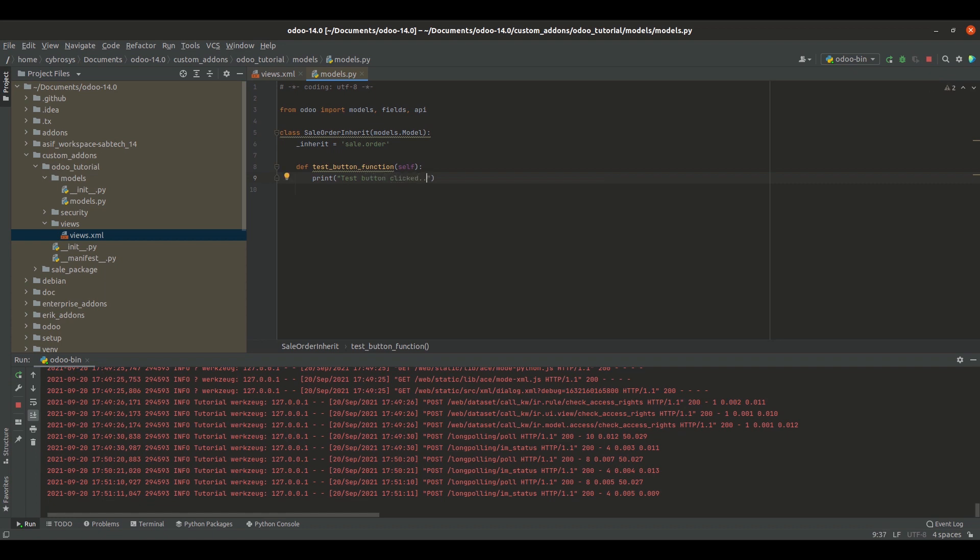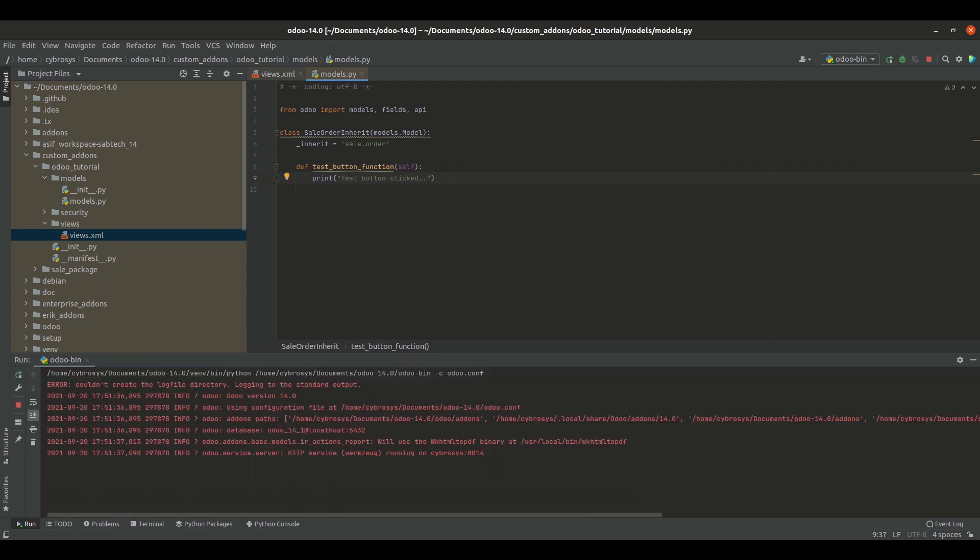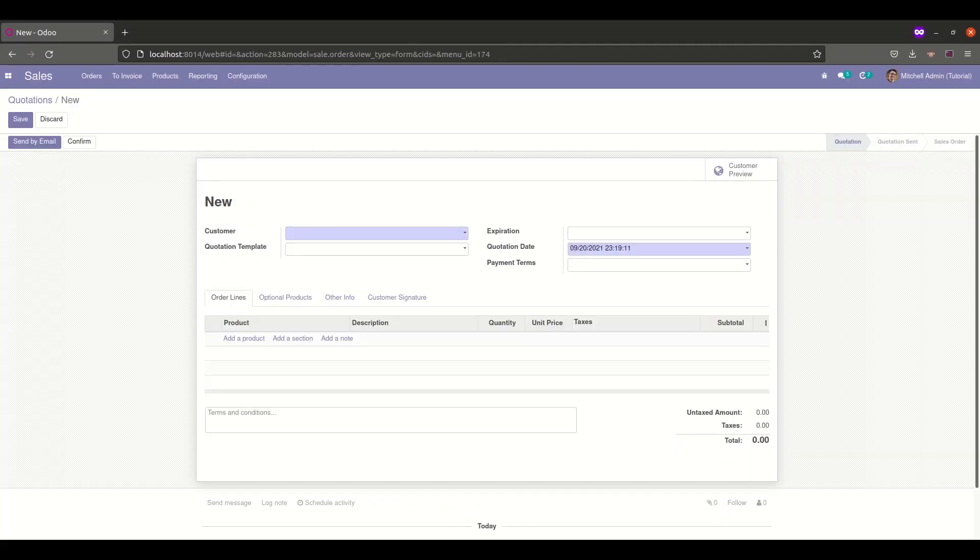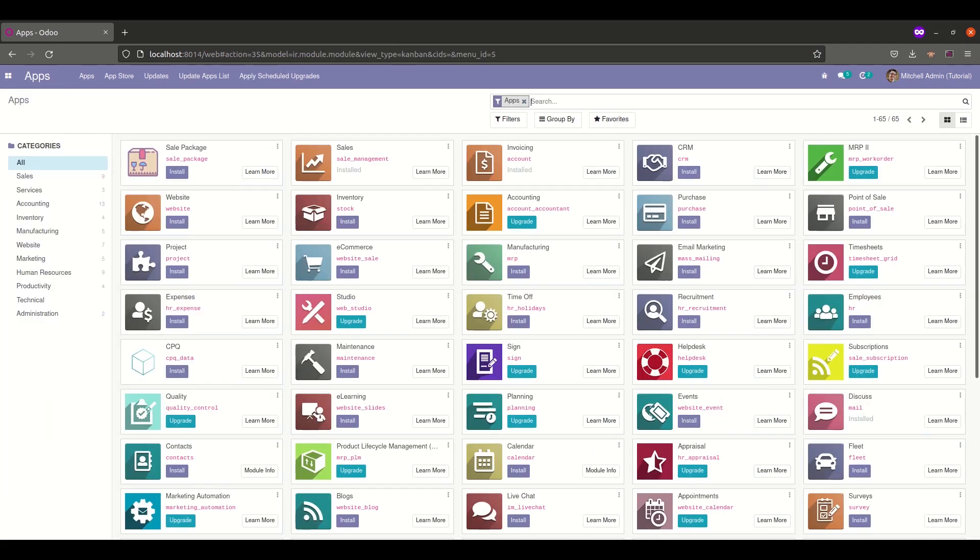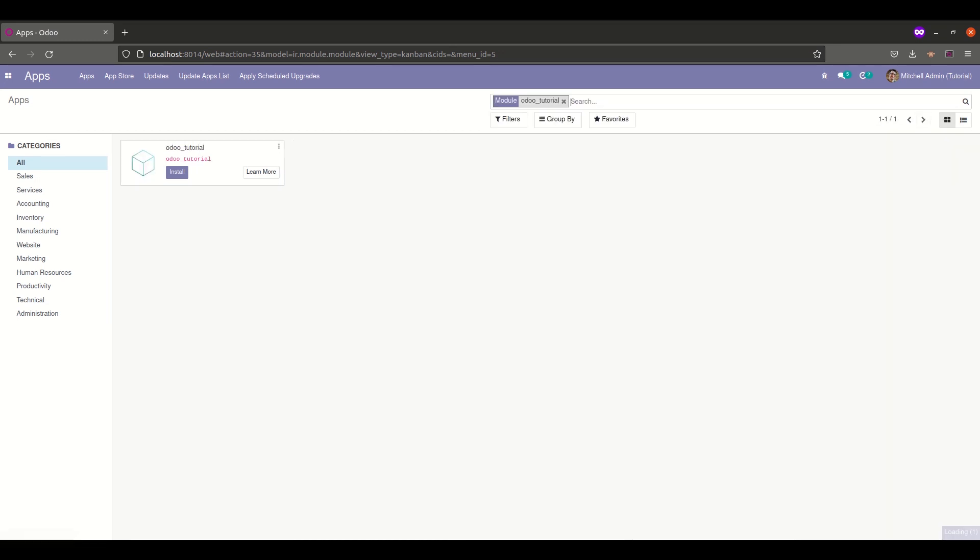So this is all about the code. Now restart the service, go to the apps, search for the custom module, that is odoo_tutorial, and install the module.